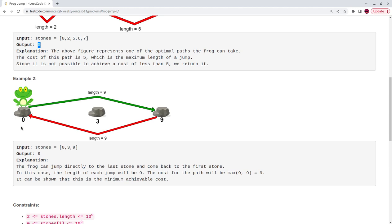Here is another example. The frog must start from stone zero, goes to the last stone, then jumps back to the first stone. The cost of this path is the maximum of these jumps, which is nine. If the frog takes another path — jumping to the second stone (cost three), then to the last one (cost six), then returning to the first stone (cost nine) — the answer is again nine.